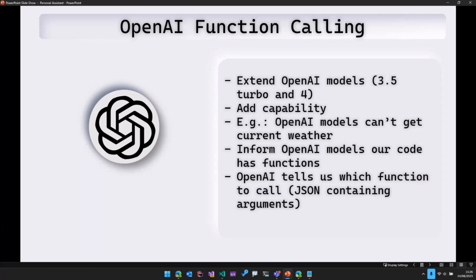And then if we pass the names of those functions along with what they do to OpenAI and we pass the user's question as well, then OpenAI tells us, okay, based on the question you provided, you need to call this particular function.